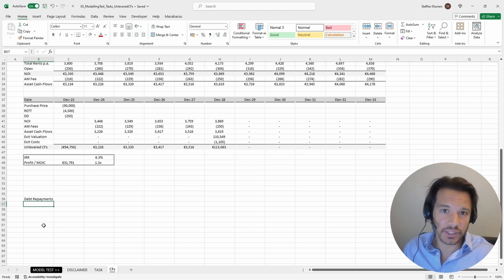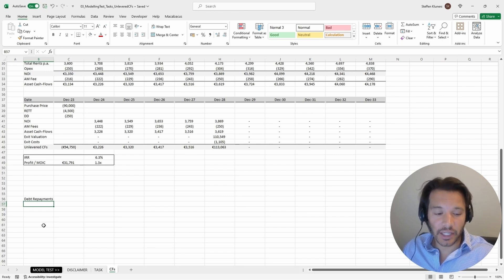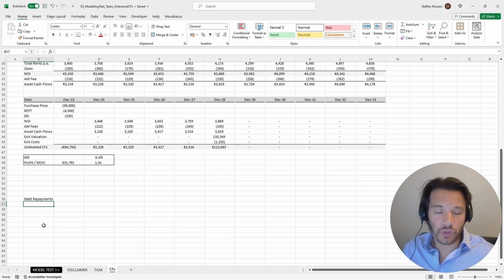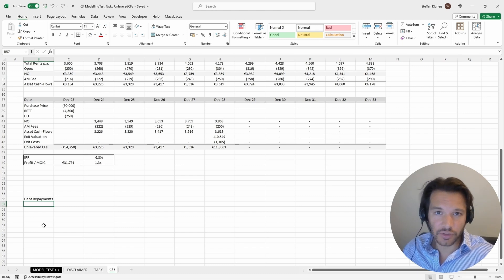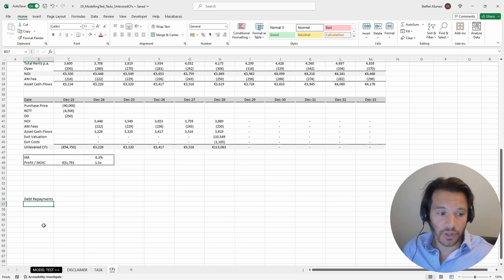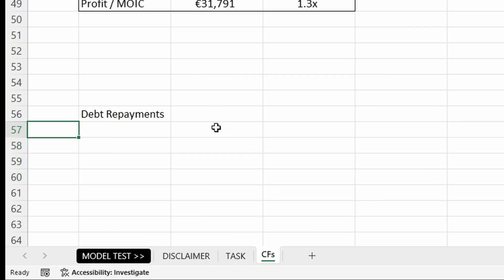In this case it's really simple because we're not having any amortization, so the interest rate is calculated every year on the same loan amount. But I want to get into the habit of modeling our cash flows correctly, so I want to start off by modeling a debt repayment schedule.